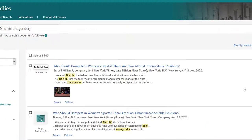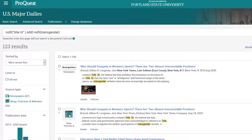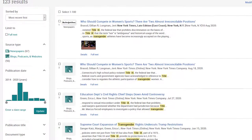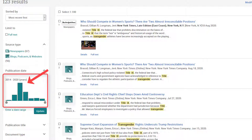Once inside the database, I'll use the search box at the top to enter my search terms. I'll narrow my search by adding an additional word: transgender. My results list shows results sorted by most recent first. The left side of the screen has all of my filtering options, such as publication date.